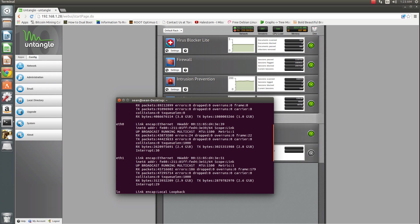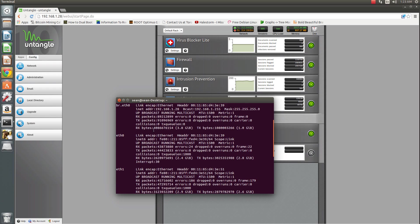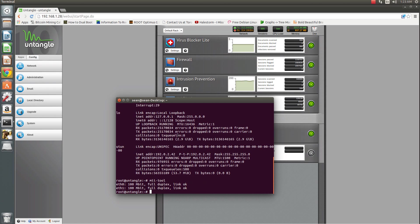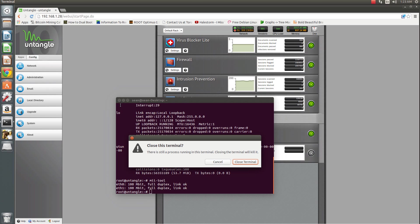And again, just to be sure, ifconfig will show that our MTU is set to 1500. The mii-tool is to check your speed and duplex settings to make sure what you applied in the GUI is showing up in the actual settings.